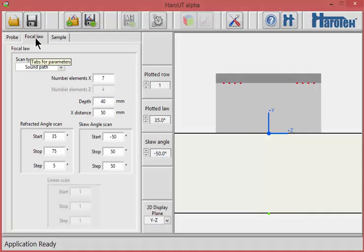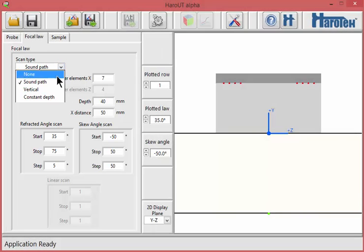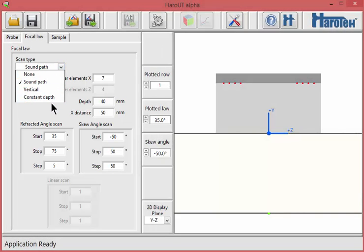Haro-UT offers a choice of different types of scans for the focal laws. The parameters can be configured for refracted angle, skew angle, or linear scans, or a combination of those.